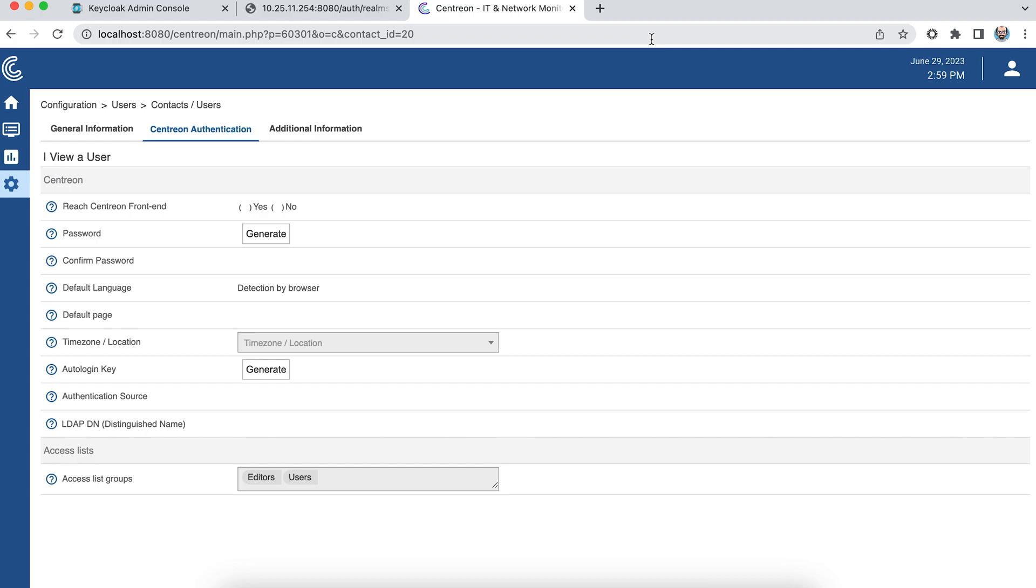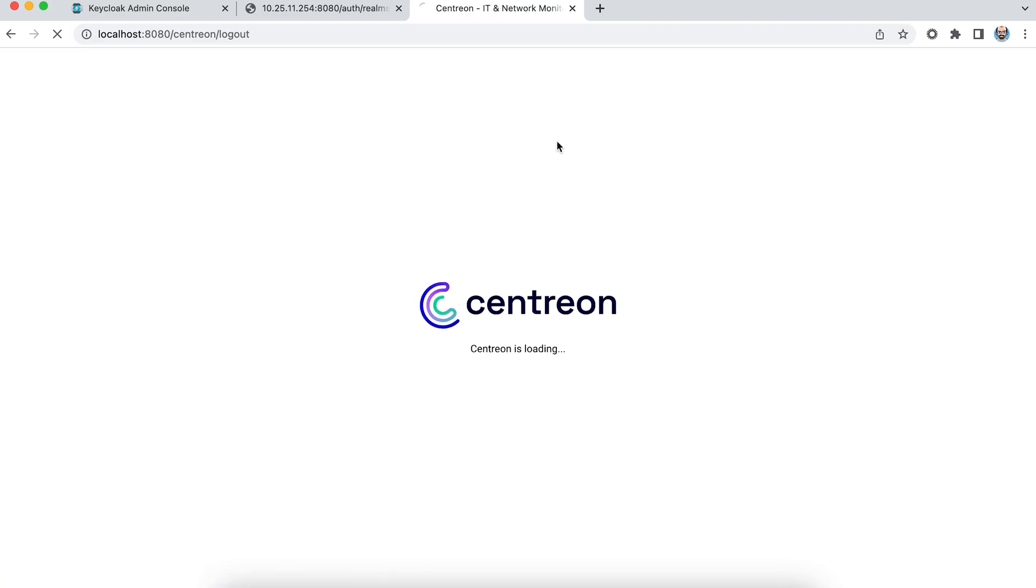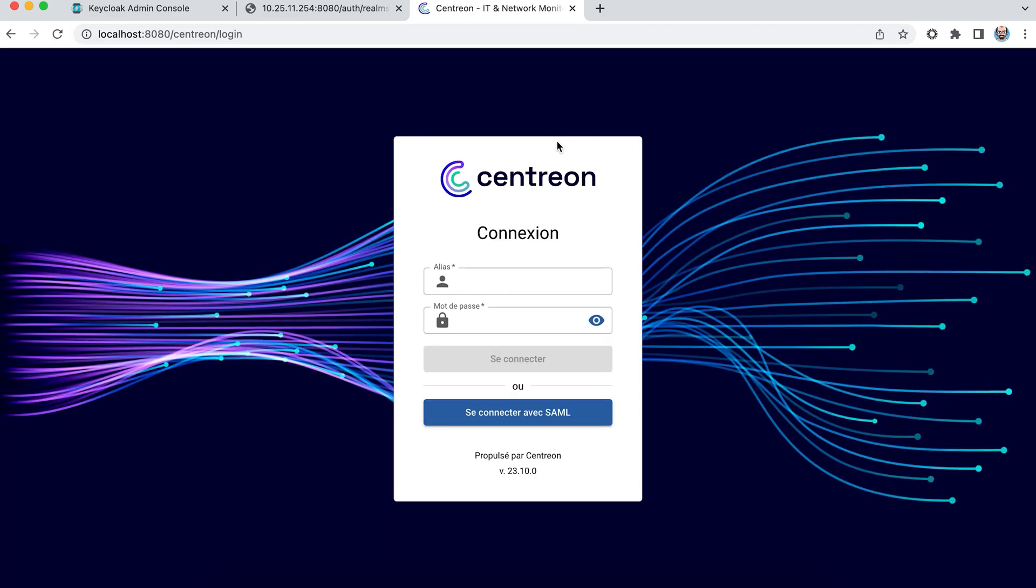If you manage the notification configuration with contact groups, you also have the option of linking groups from the identity provider to Centreon groups.